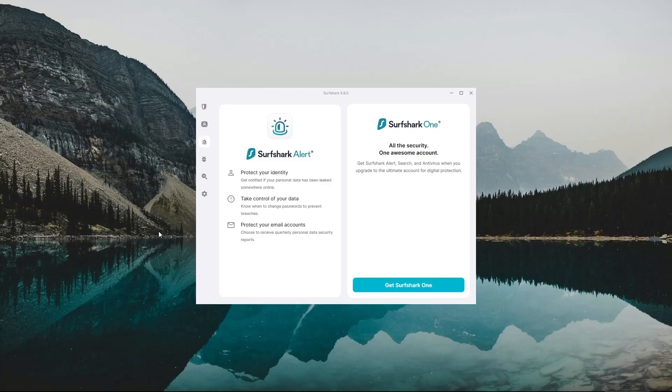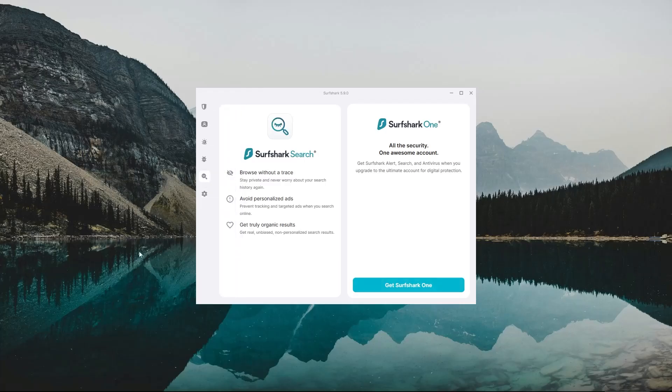The alert feature scans the web for your personal information and gives you a heads up when it finds your data on people search websites or the dark web. And the safe search feature would allow you to browse the web in incognito mode, leaving no trace, and it would also block personalized ads from appearing on your feed.